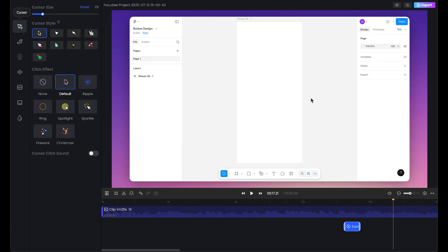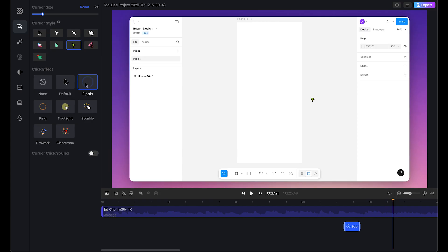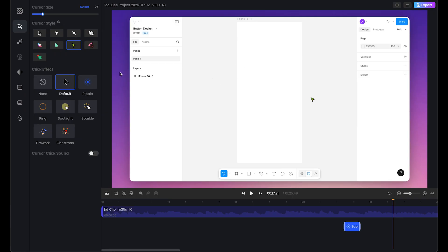Next, we need to check the cursor. These are cool looking cursor options we have. We can also select the ripple effect. This is default and this is sparkle. This really works while you're clicking on certain elements. Let's leave it none.